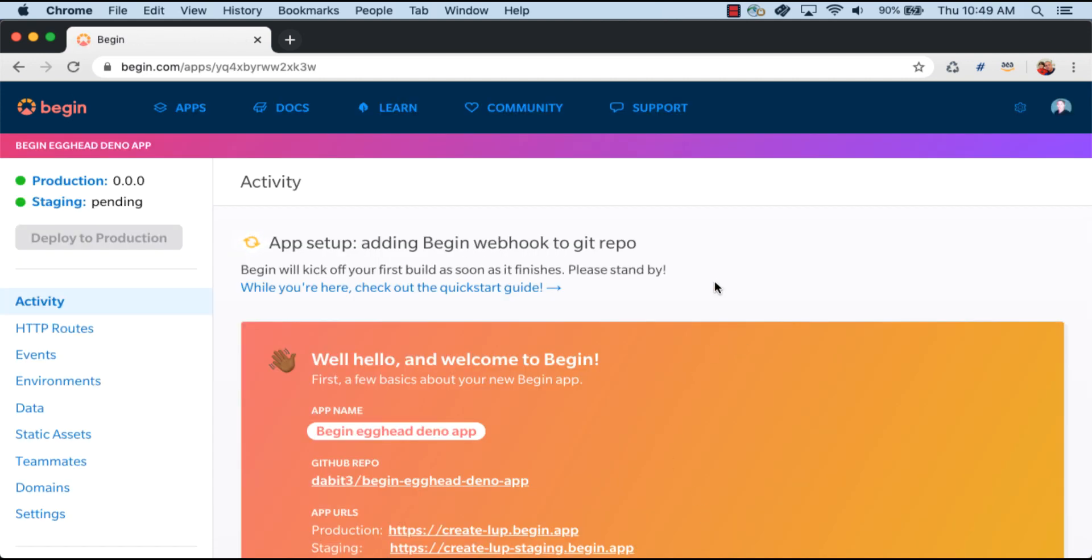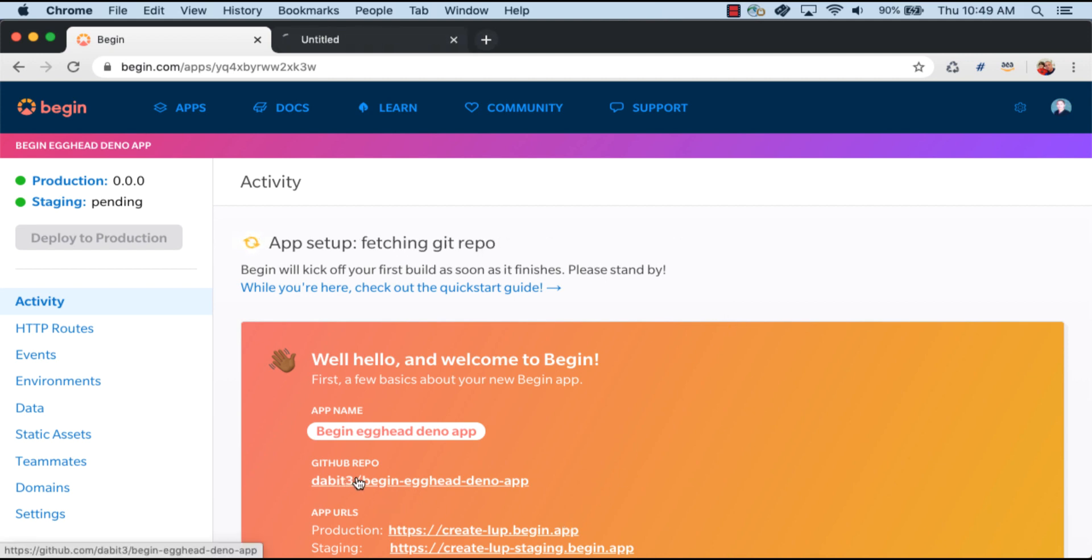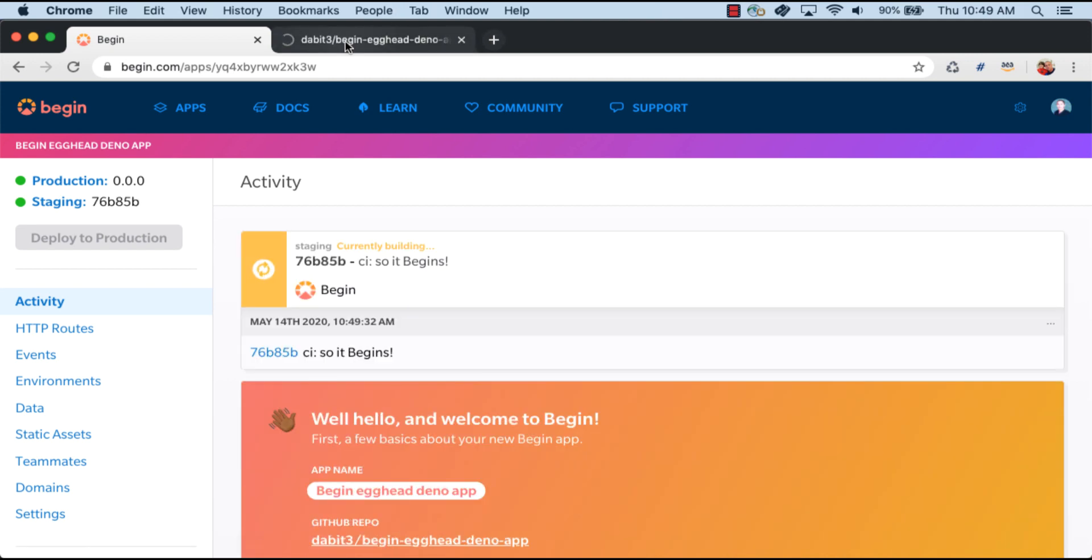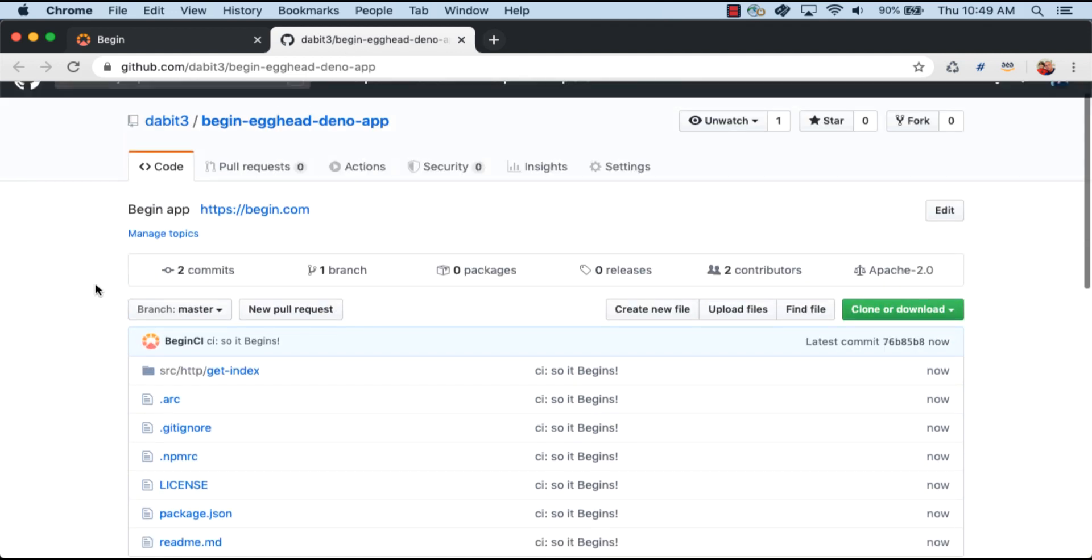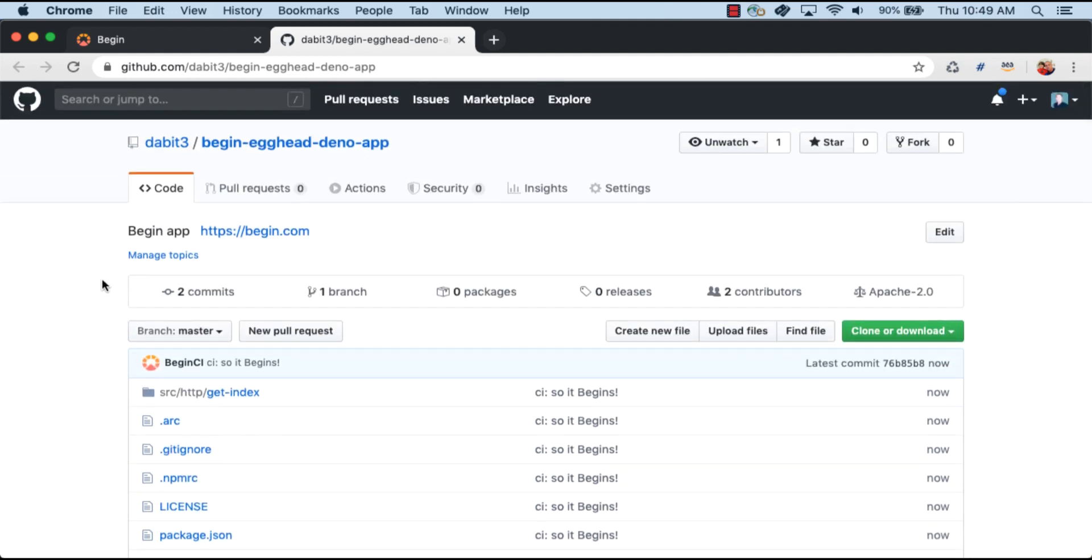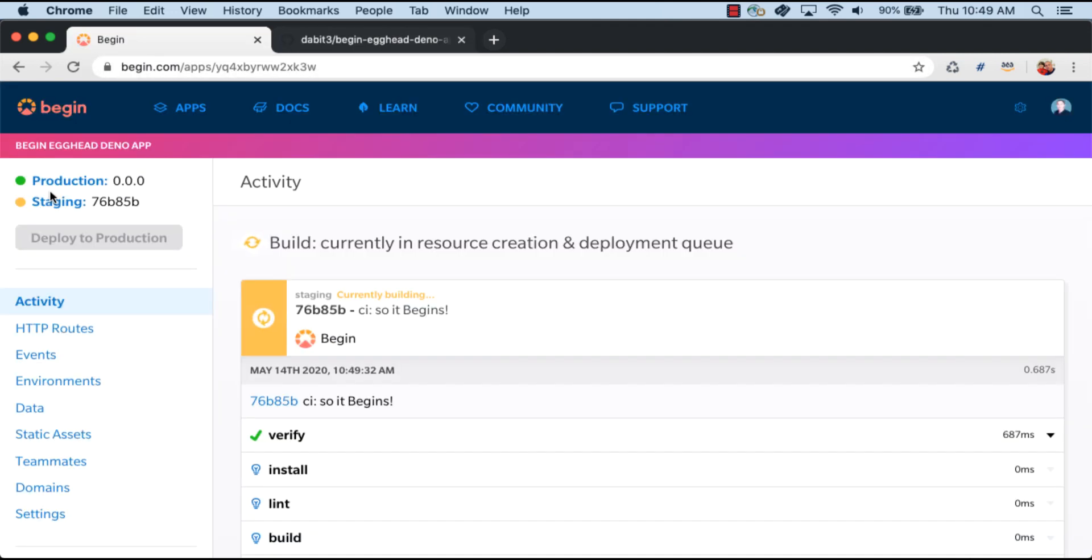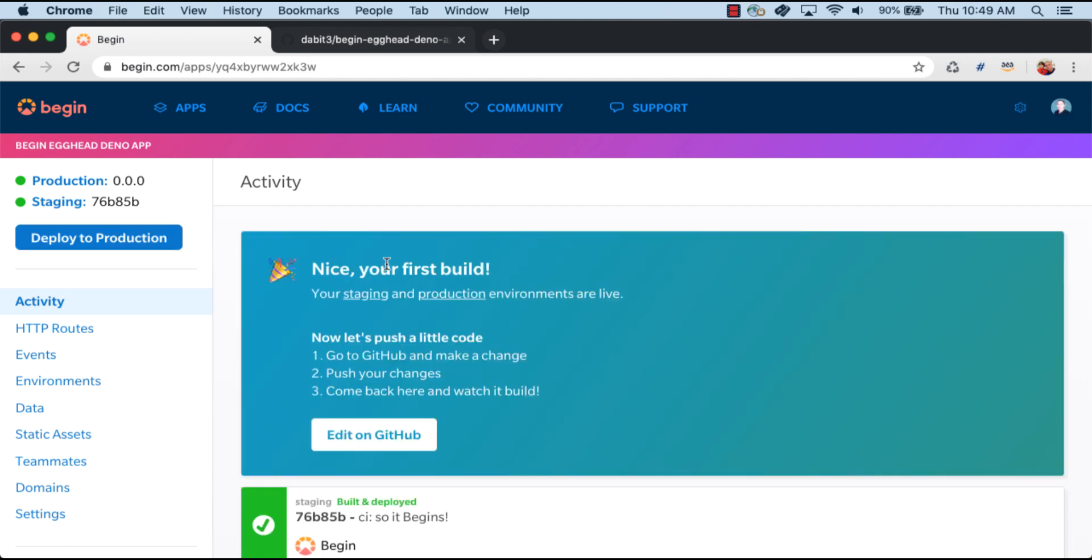Now the app will begin deploying, and we can go ahead and click on the link to our GitHub repo to view the code. Once the initial deployment is done, we can click on Staging to view the live app.